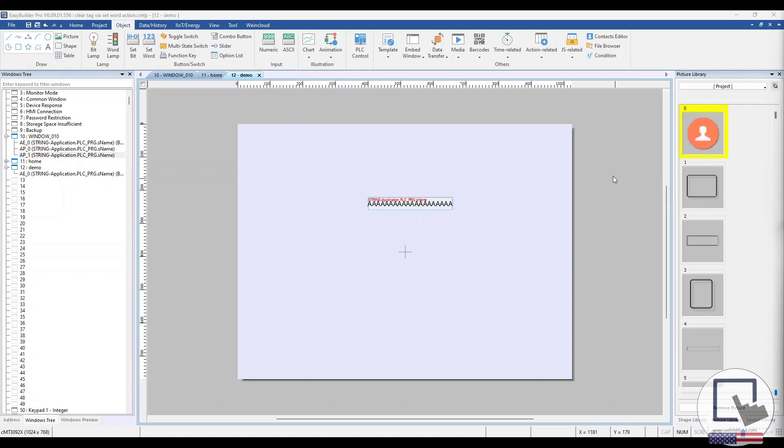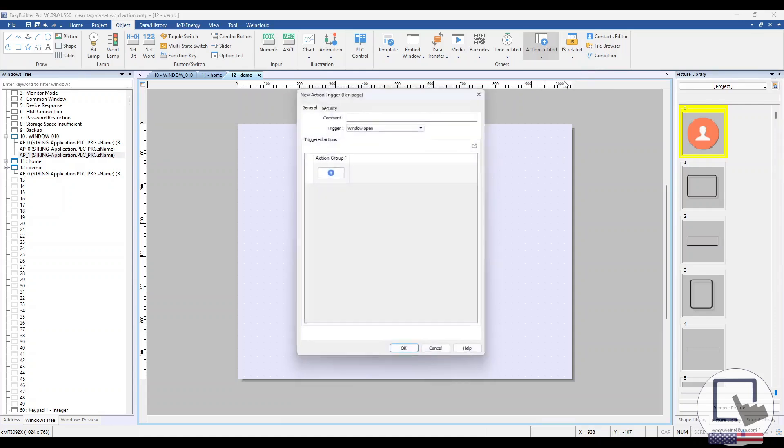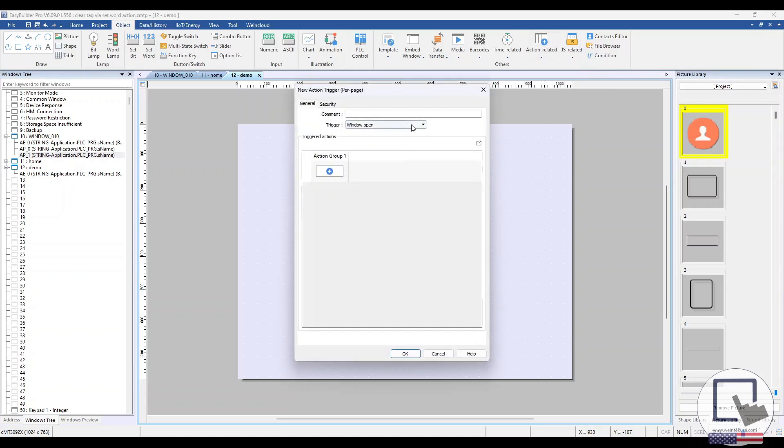Next, within the Object tab, select Action Trigger Per Page from the Action Related drop-down list, and choose Window Open from the Trigger drop-down list.